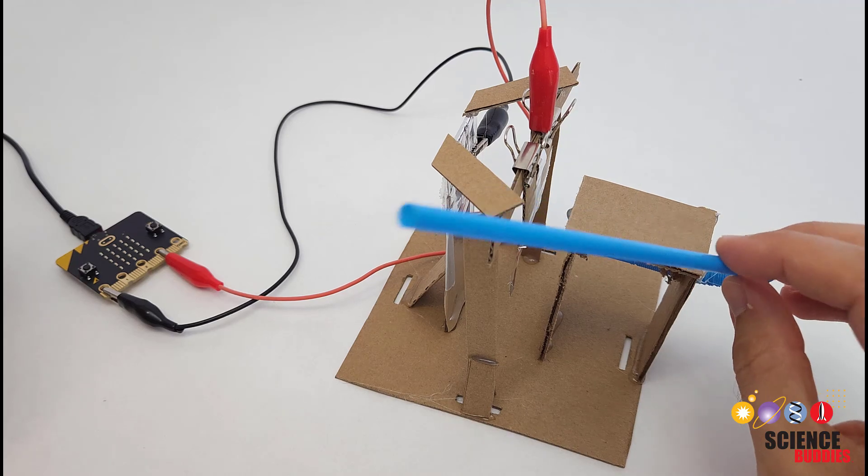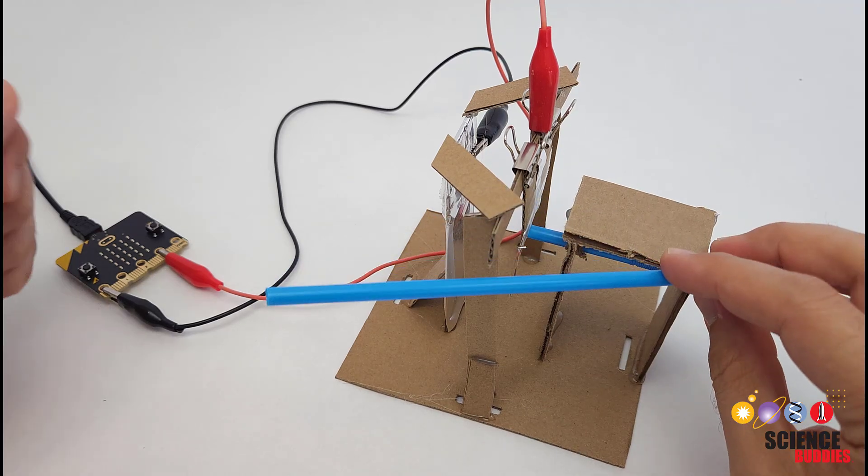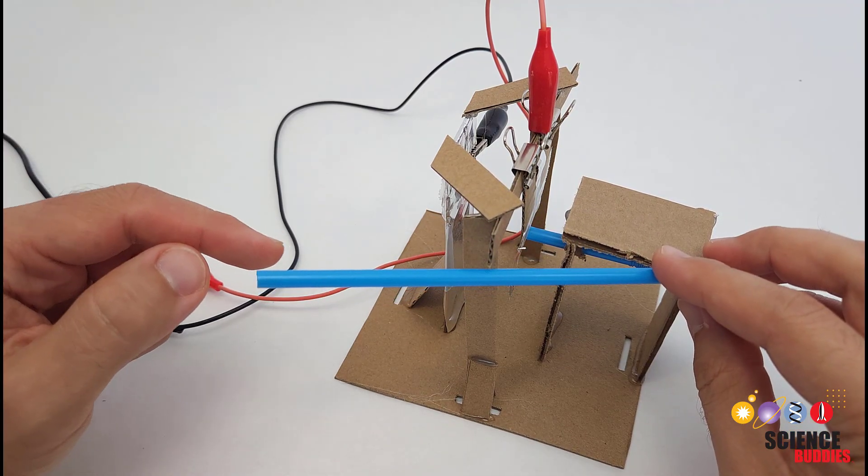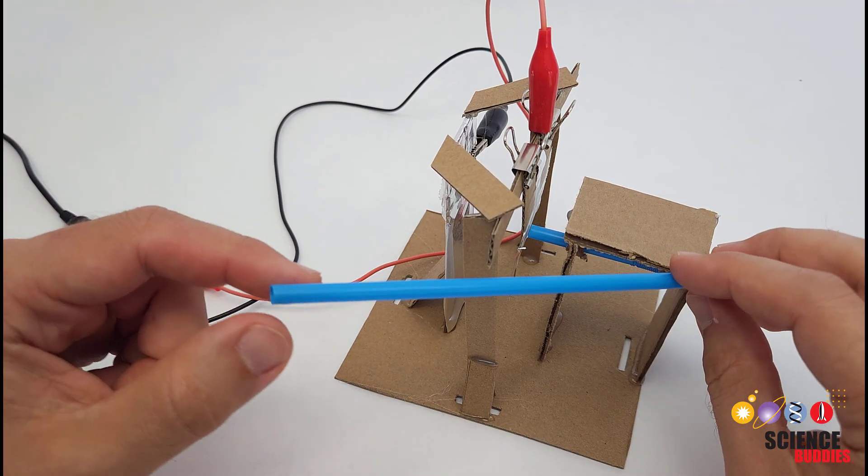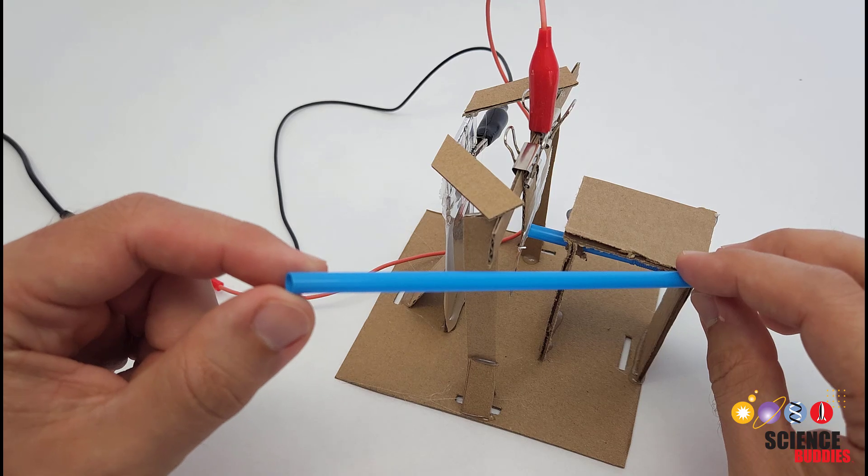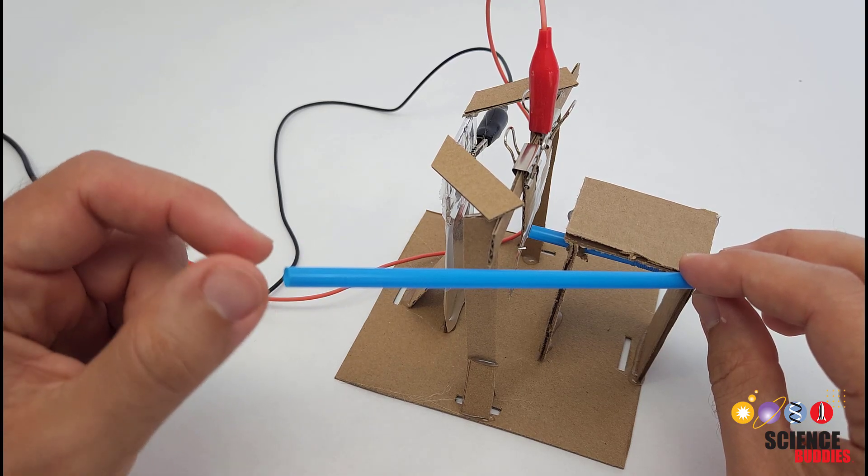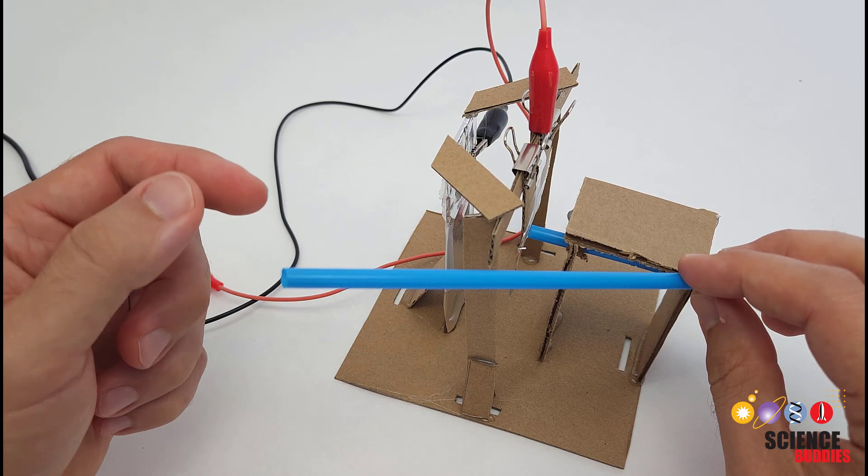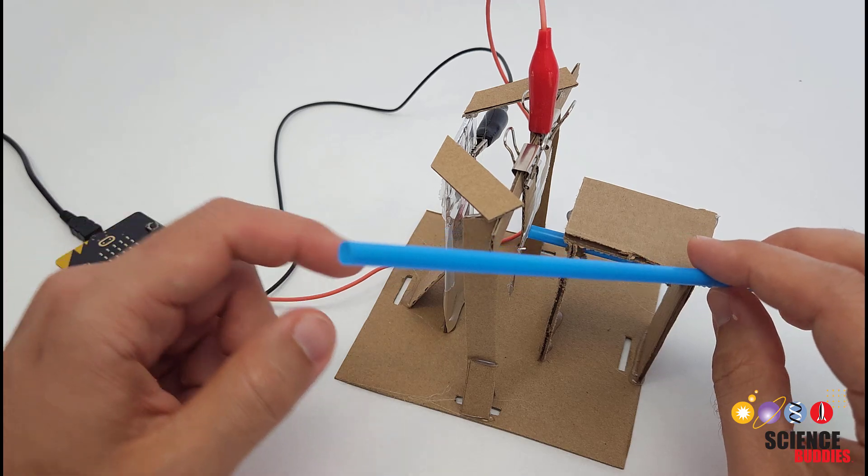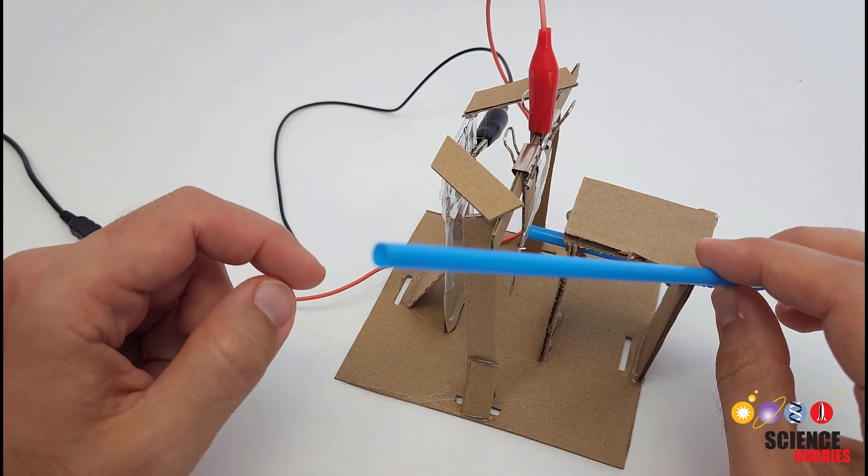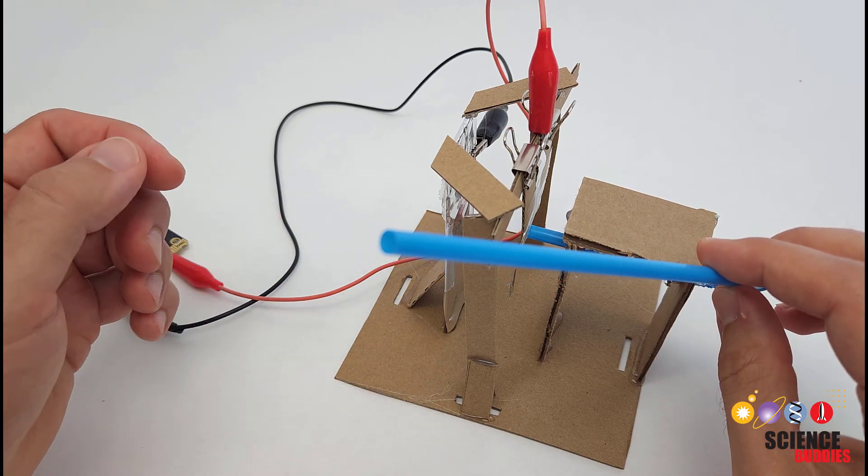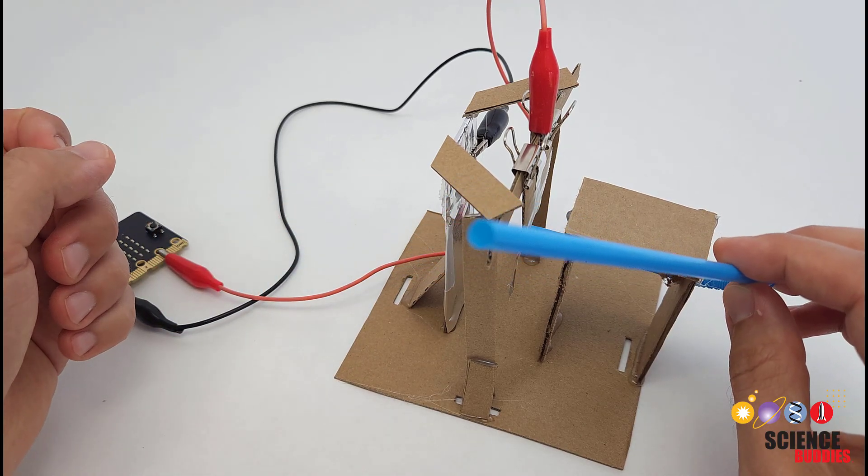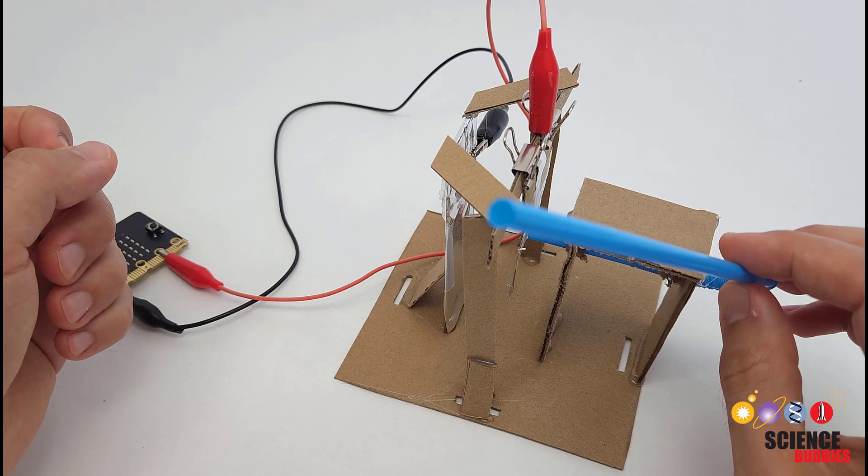This is a prototype puff switch, an electronic switch that I can control without using my hands just by blowing into this straw. People who have trouble using their hands to push buttons or use joysticks can use puff switches to control things ranging from motorized wheelchairs to phones and computers.